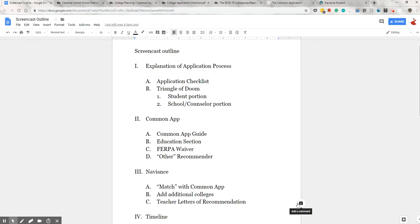The screencast is appropriate for students as well as parents who want to be involved with the applications. I'm not going to go into the small granular details of the Common App or other applications. There are lots of resources out there for that. This is meant to just give you an understanding of the different pieces of the application and what the student needs to do to get them all sent out.